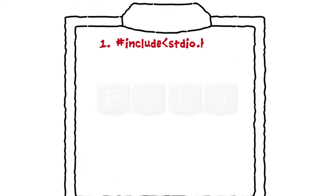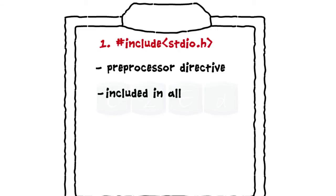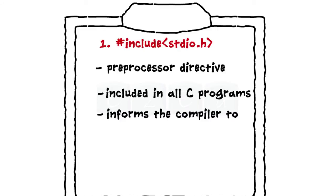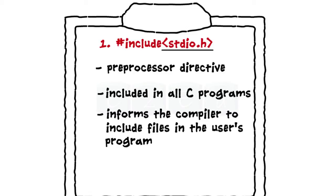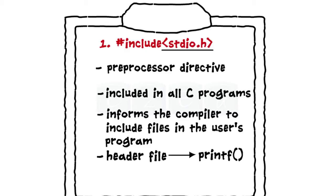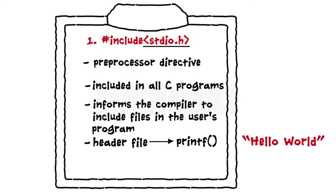Line 1 is a preprocessor directive. This statement has to be included in all C programs. It tells the compiler to include the files present in the standard input output library available with the compiler in the user's program. stdio.h is a header file which consists of the printf library function, which we are going to use in the program to print Hello World, so we have to include this in the program.